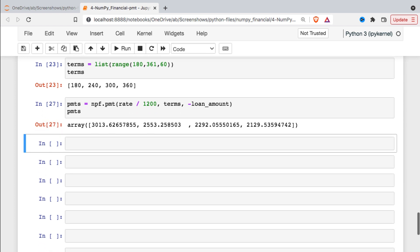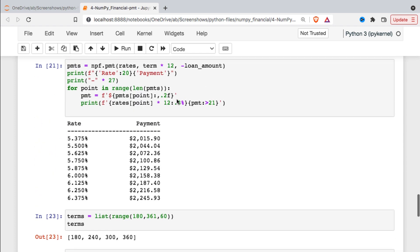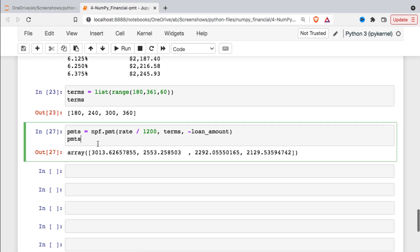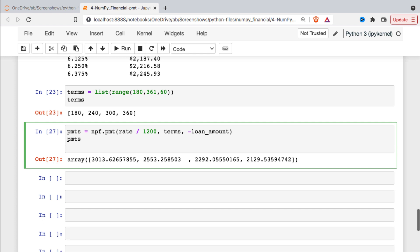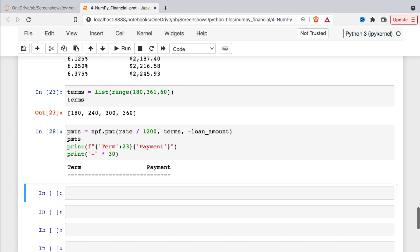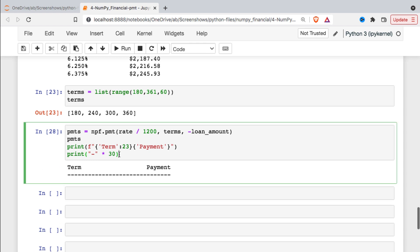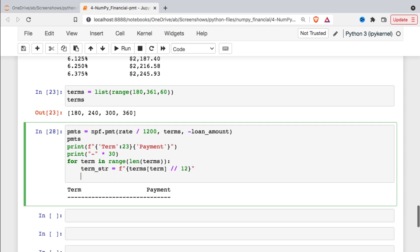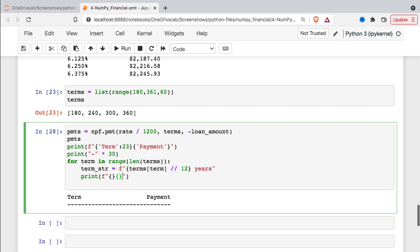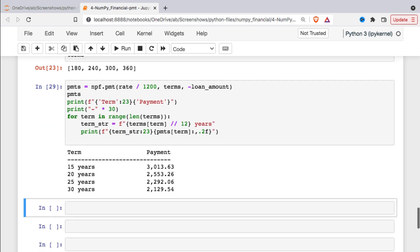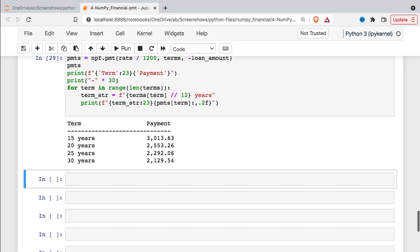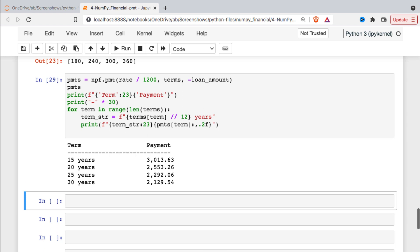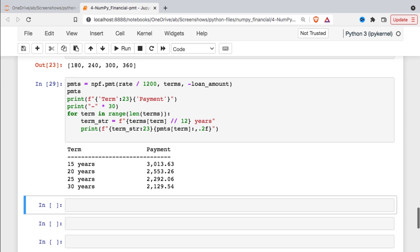And then finally, if we want to do something similar where we generated a little table, we can just use a for loop and loop over each one of those payments and output a nicely formatted table. So I'll go ahead and do that. So that's how it looks. And obviously I did this ahead of time, so I know just about how many spaces I need to make my table look the way I want. So you can play around with this. So there you have it, the payments at the various years formatted nicely as a table. So I hope that helps you get started with the PMT function in NumPy Financial.